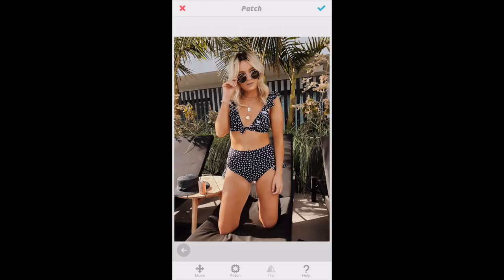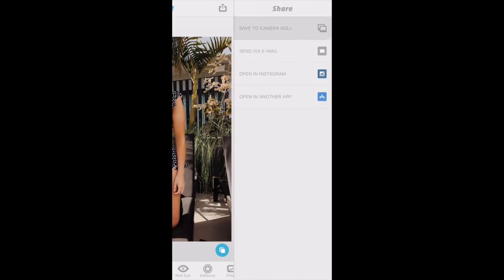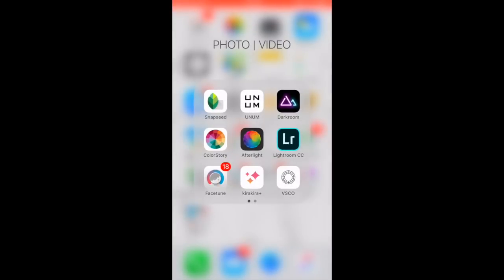The only other tool I'll use in Facetune is the Patch tool. This is great if there's something in the photo you don't want — people in the background, a discoloration, or leaves on the ground. You just fiddle around with it and try to get it out as much as possible. When you hit the before-and-after button, it's the most minute little changes — nothing too crazy — it just helps soften everything and bring the image together. Then I'll save to camera roll.